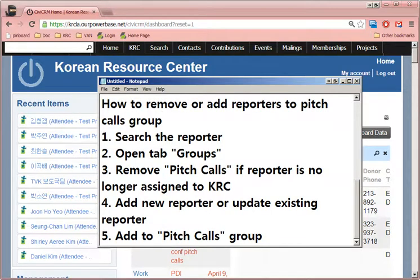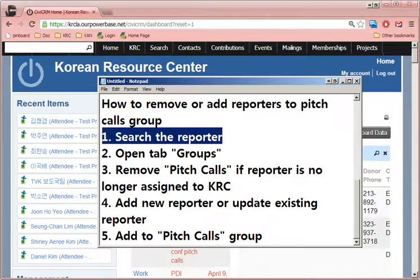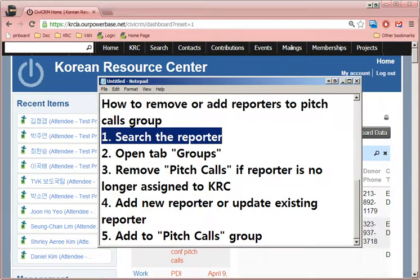Okay, how to remove reporters from the pitch calls group. We use this group whenever we're doing our pitch calls, so we want to make sure it's updated. When we find out that a new reporter was assigned to KRC at a particular media outlet, first search the reporter. First, we want to remove the old one.